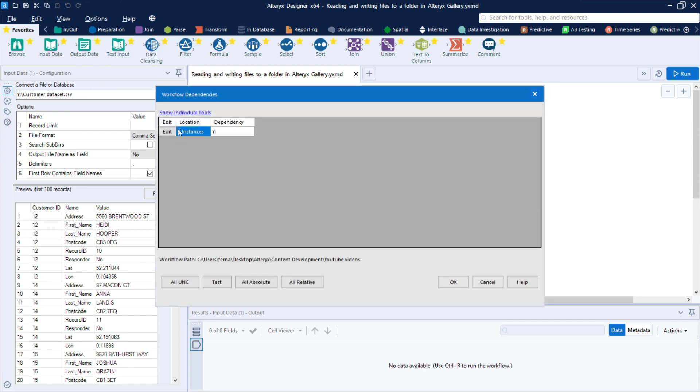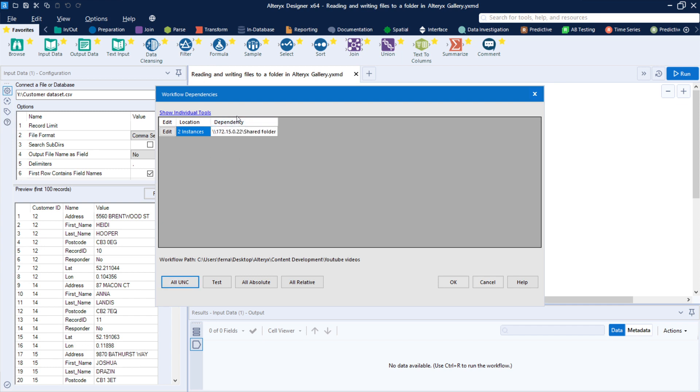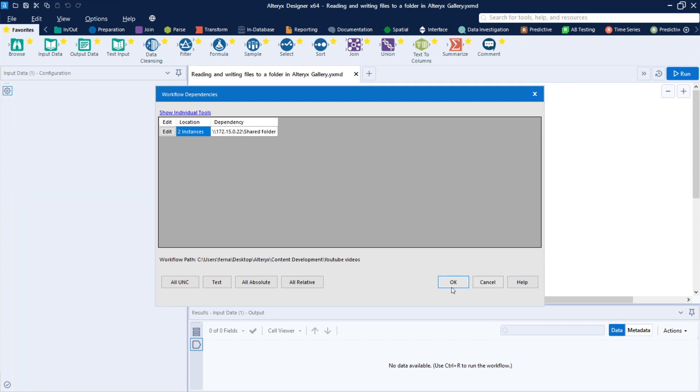And here you can see it's all pointing to the Y drive, and what we can see here, we have a button to standardize that to a universal convention. And here you can see, now that we have the IP of the server, and also the folder where I'm getting this data from. I can press OK here.